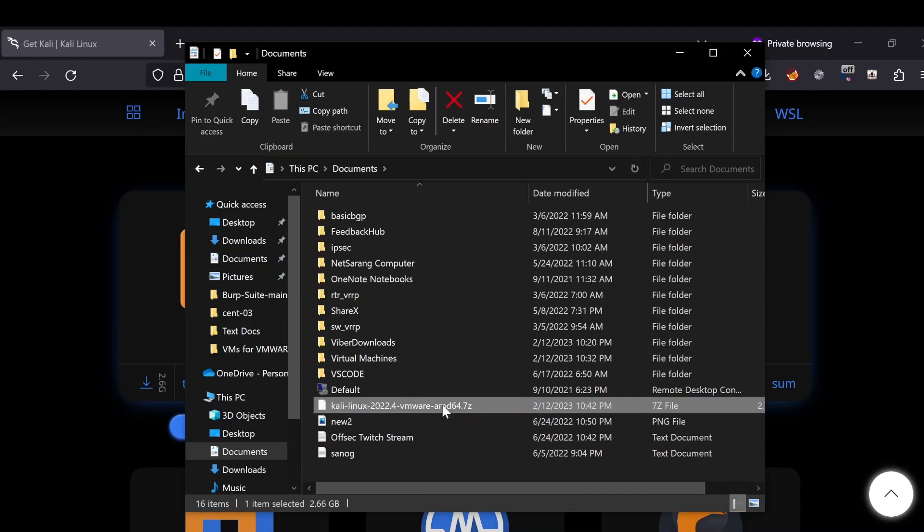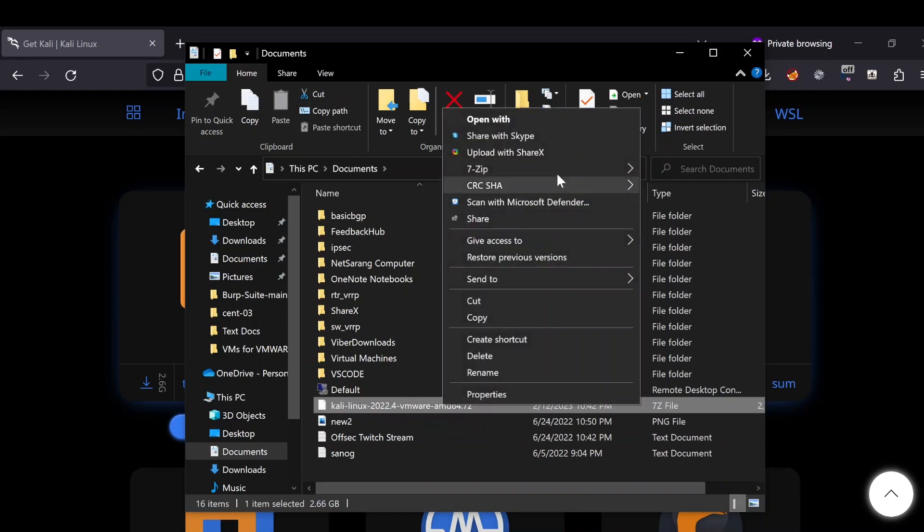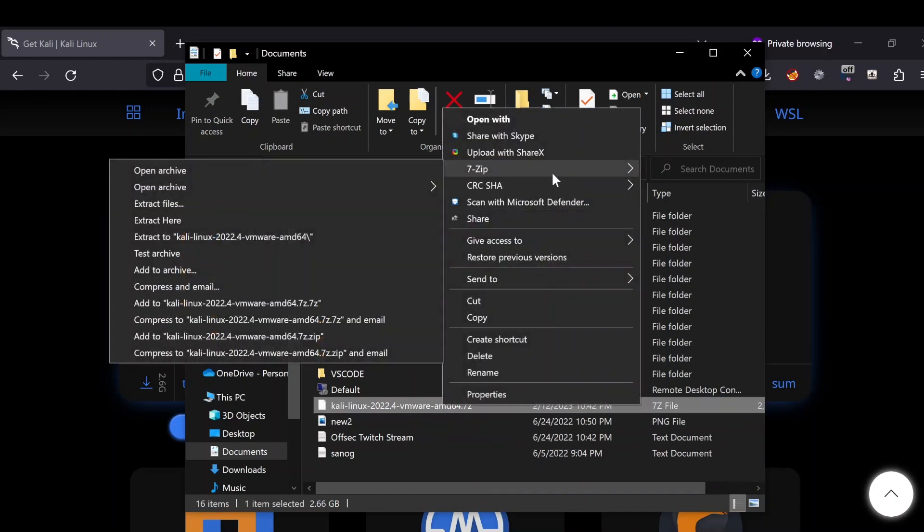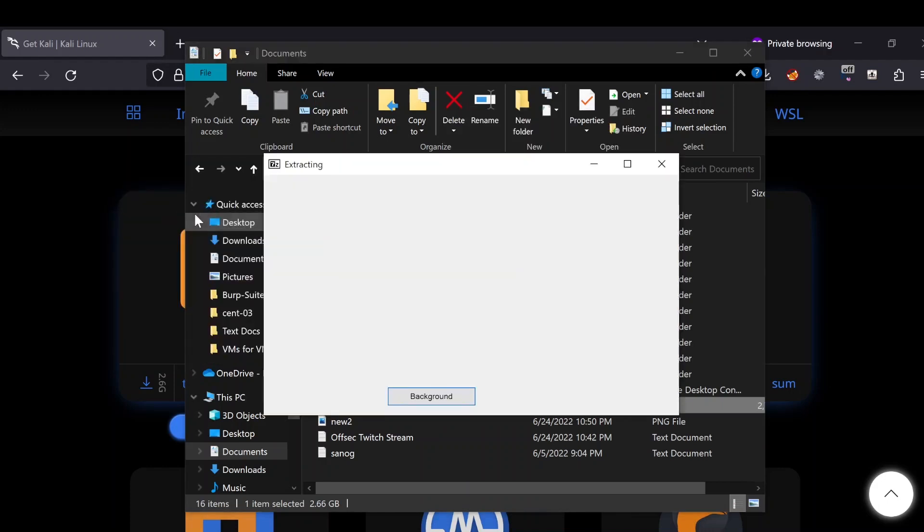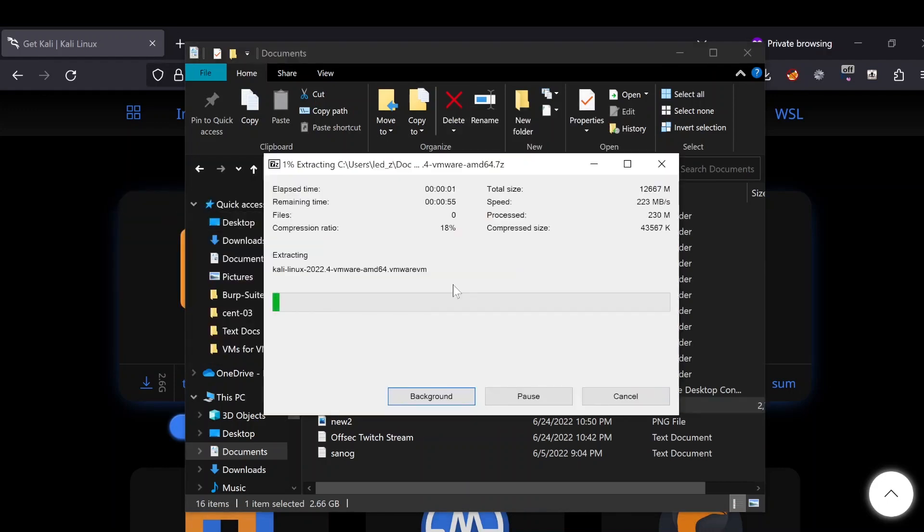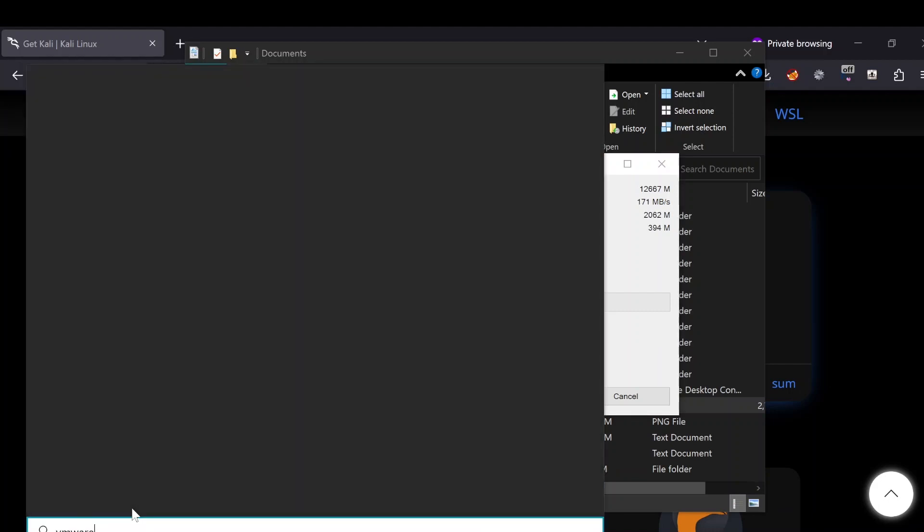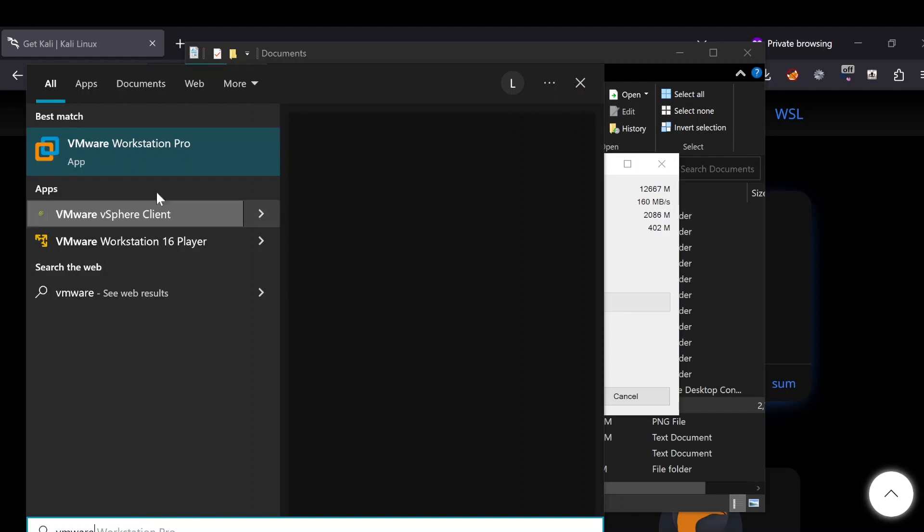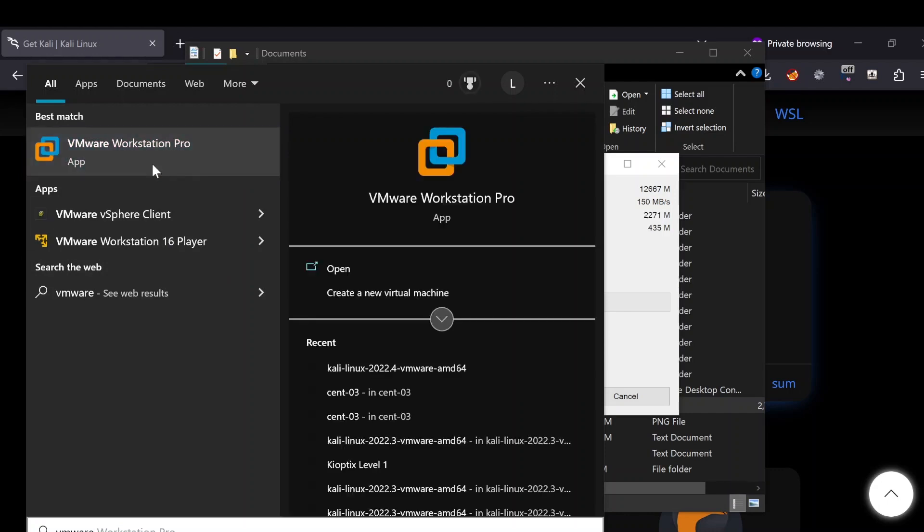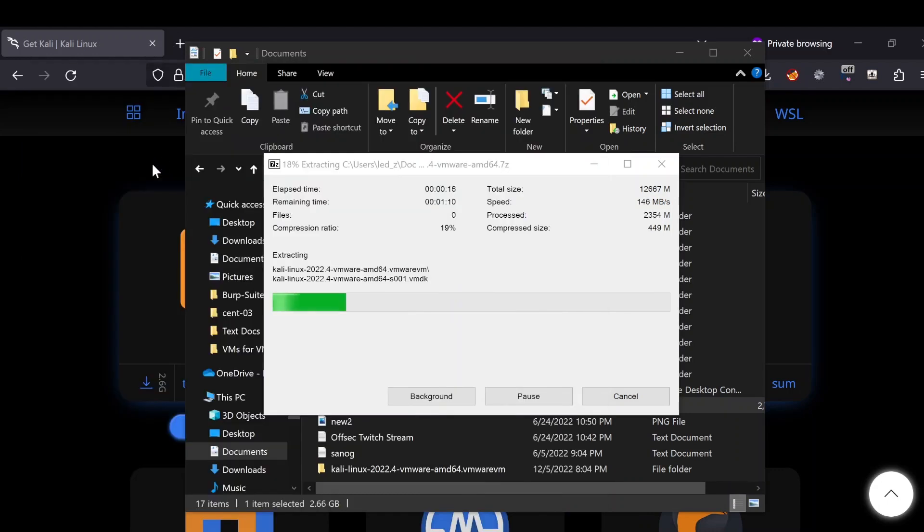This will extract the file. What you need to make sure is you have your VMware installed and up and running. I have VMware Workstation Pro, so I will open it and minimize it for now.